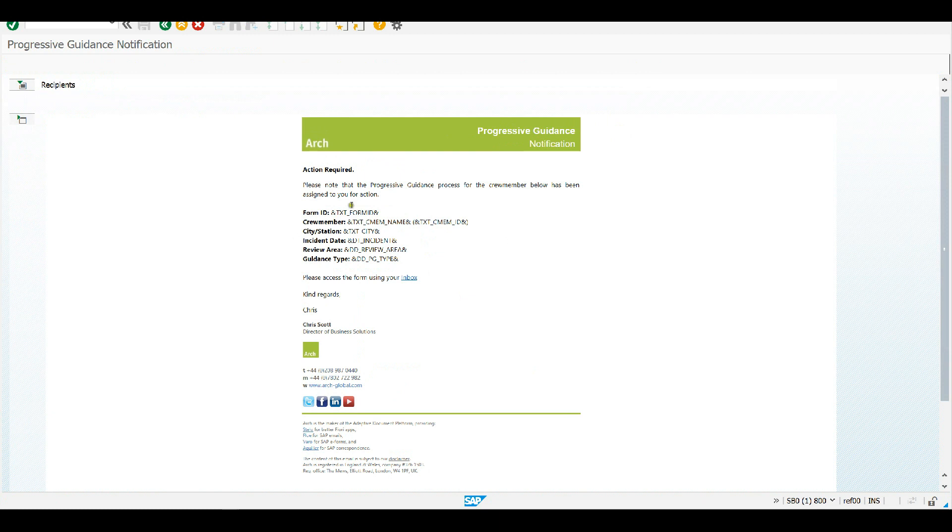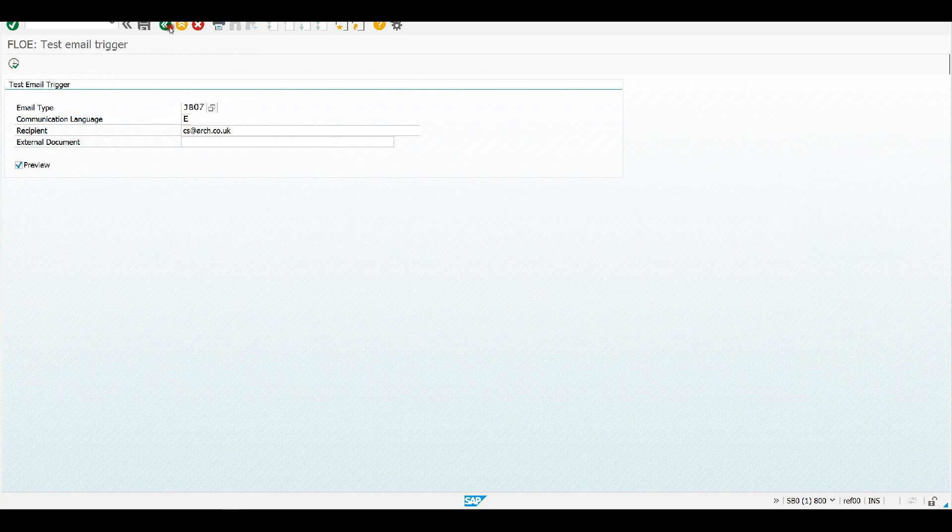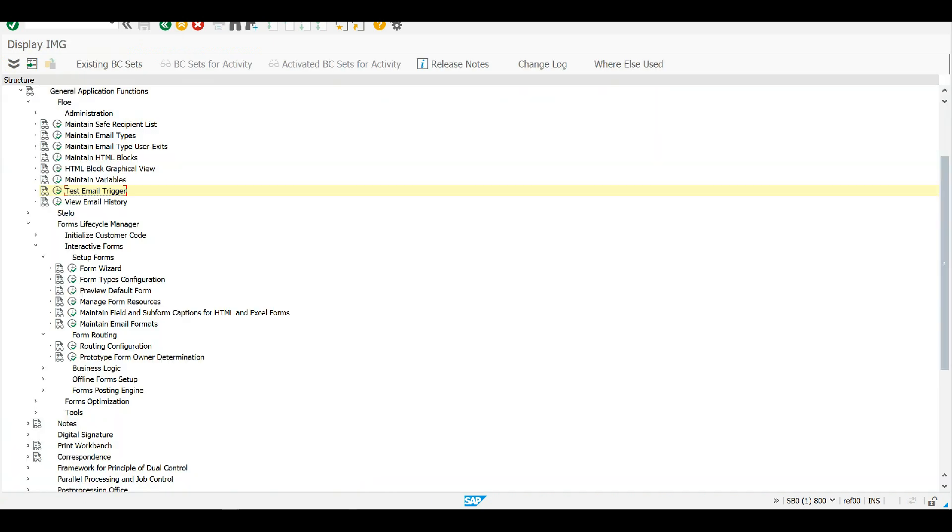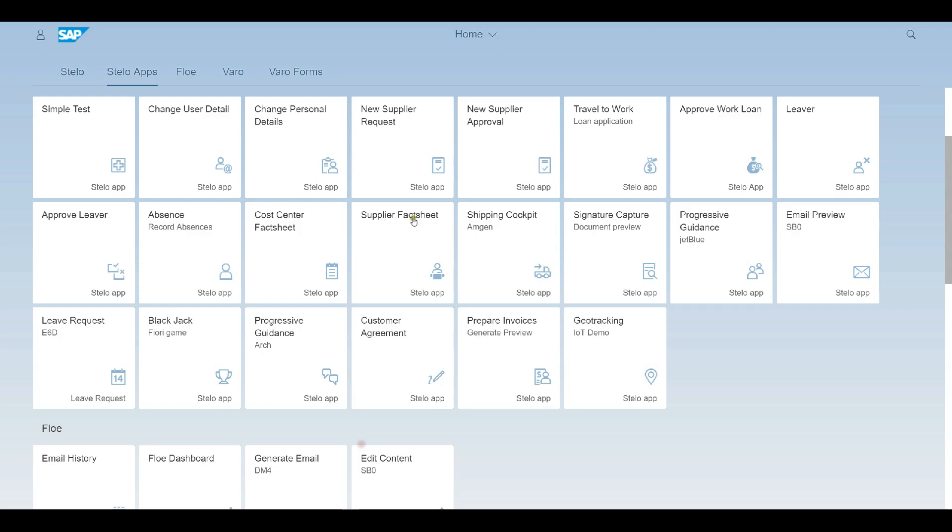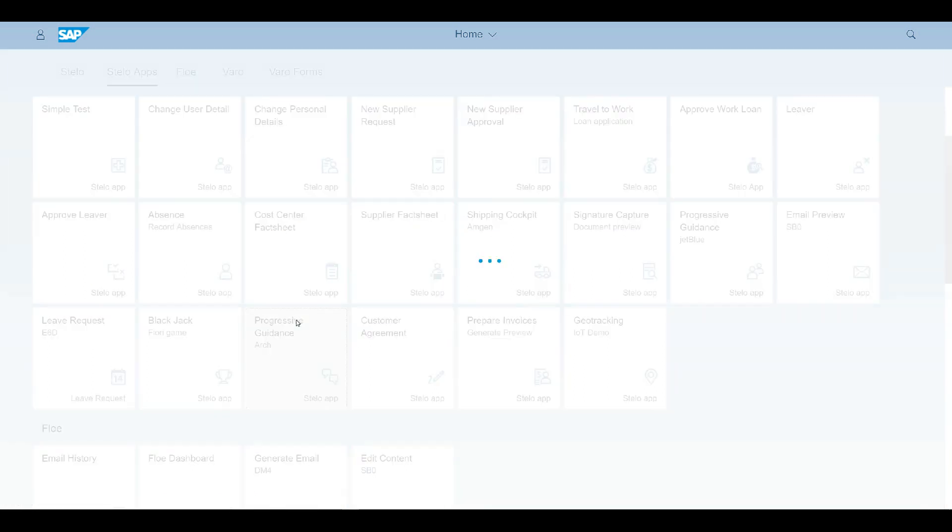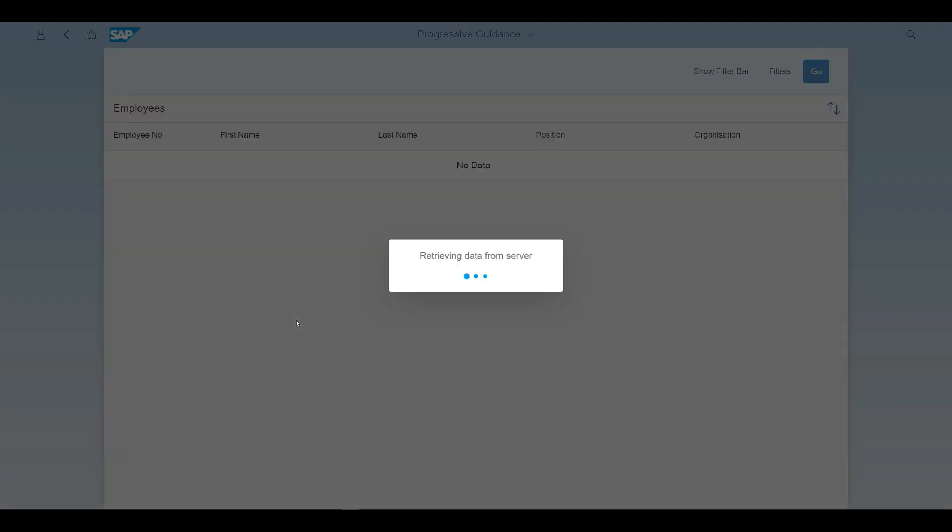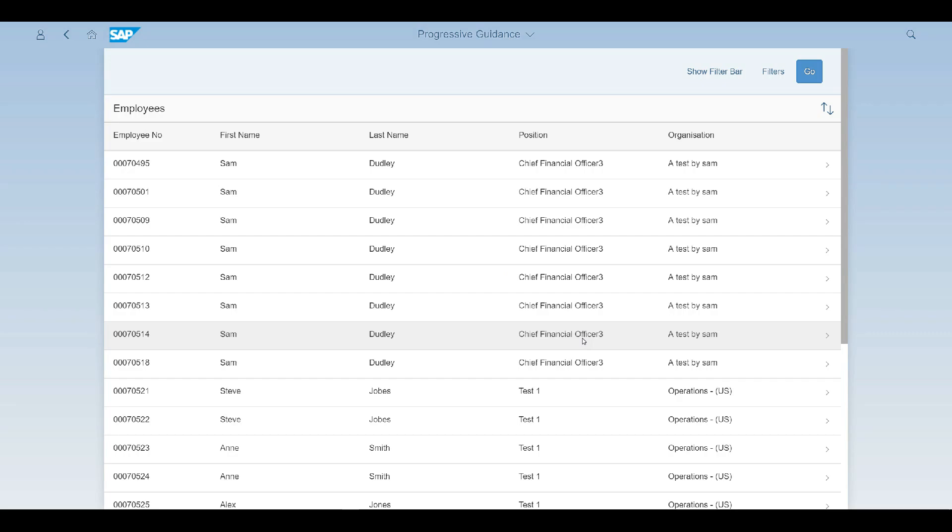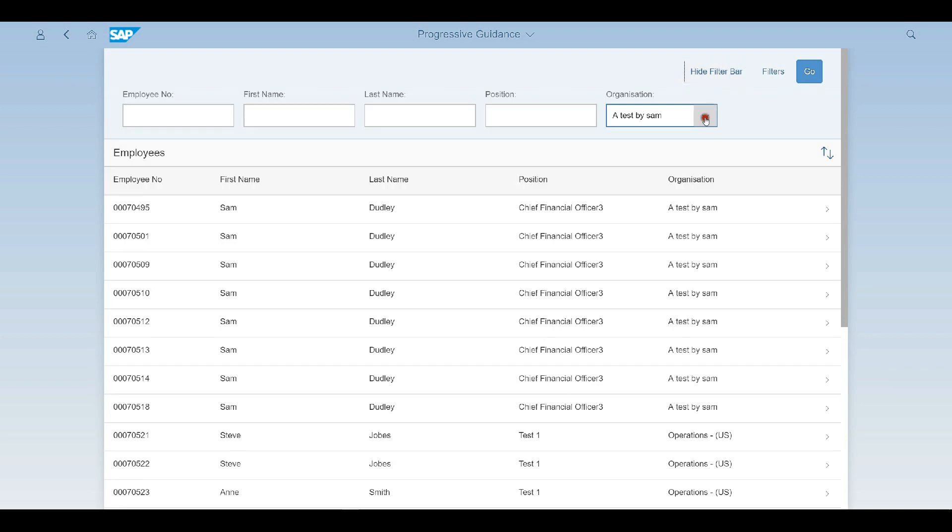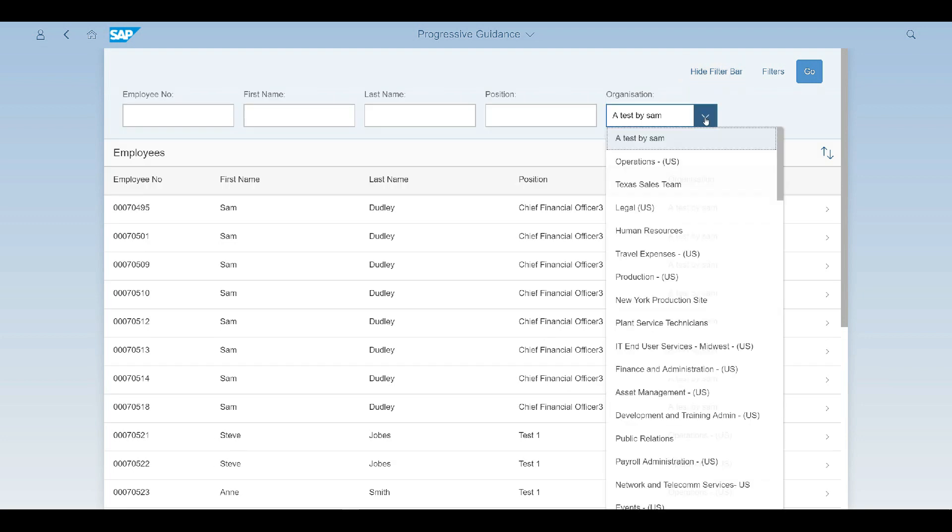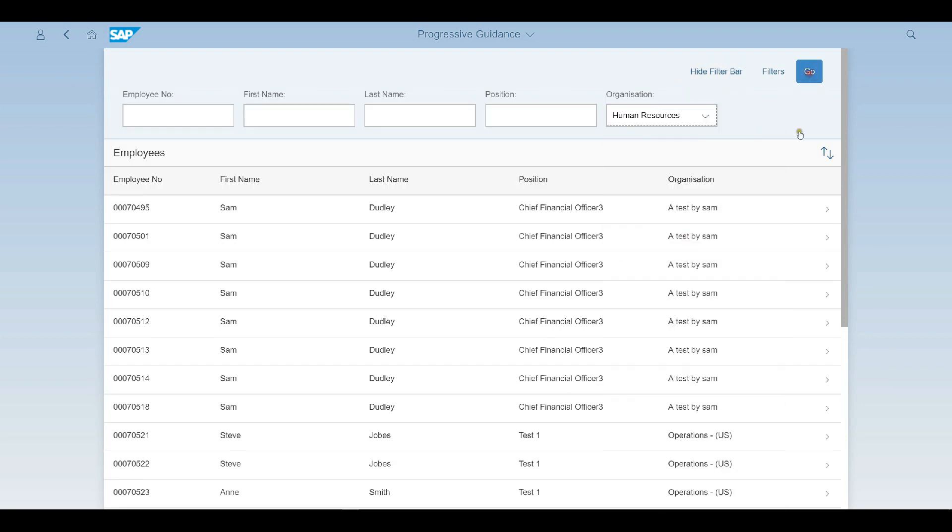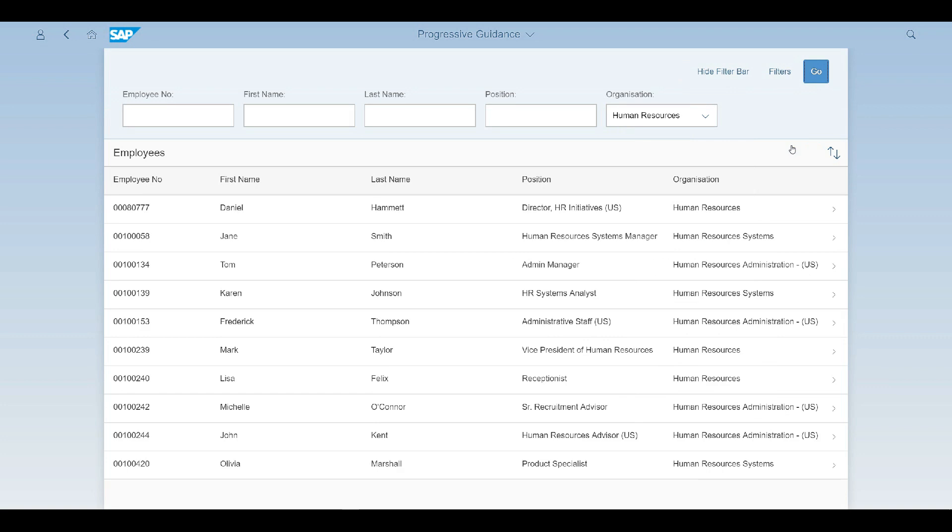Okay, so that's what it looks like without any data pushed into it. So let's now trigger a real one. And so I go to my Fiori Launchpad and launch my app.